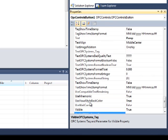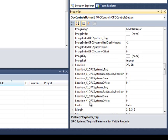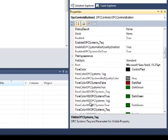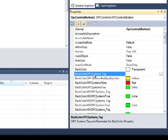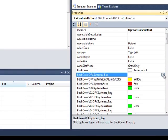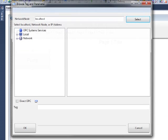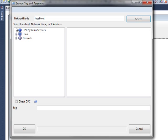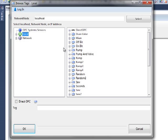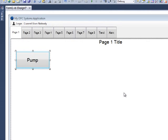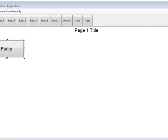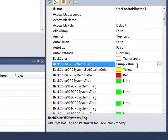Let's take a look at a few of the common ones. First let's go to our back color OPC Systems tag and let's set that. Choose the browse button to the right. Select the local service and select the pump value. And select OK.